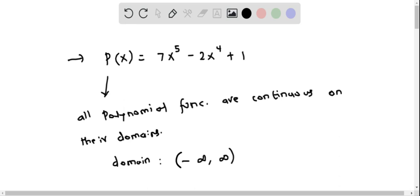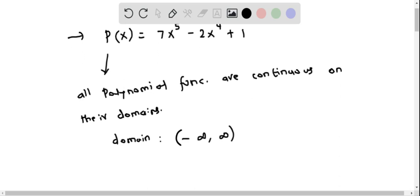Therefore, we see that the function is also continuous in its domain, that is from negative infinity to positive infinity.